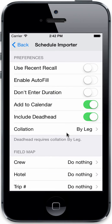As far as schedule importer preferences, you can determine whether or not you want to use recent recall, which is the option to enter the same values as your last flight log entry. For example, if you last flew N1234 and you have recent recall enabled, then N1234 will be automatically populated for you. Various fields use recent recall, such as your date, type, ident, and route.